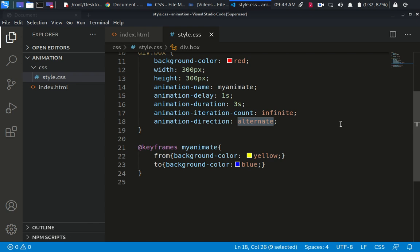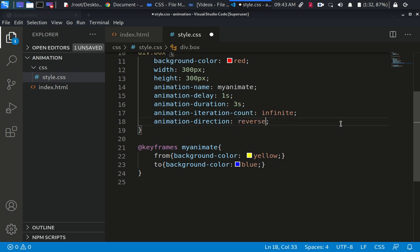Alternate is different from reverse. Alternate usually looks like normal. Alternate means that when this animation is running, just go alternately. We're moving from background color of yellow to background color of blue. If I use reverse, we're going to see how this works.